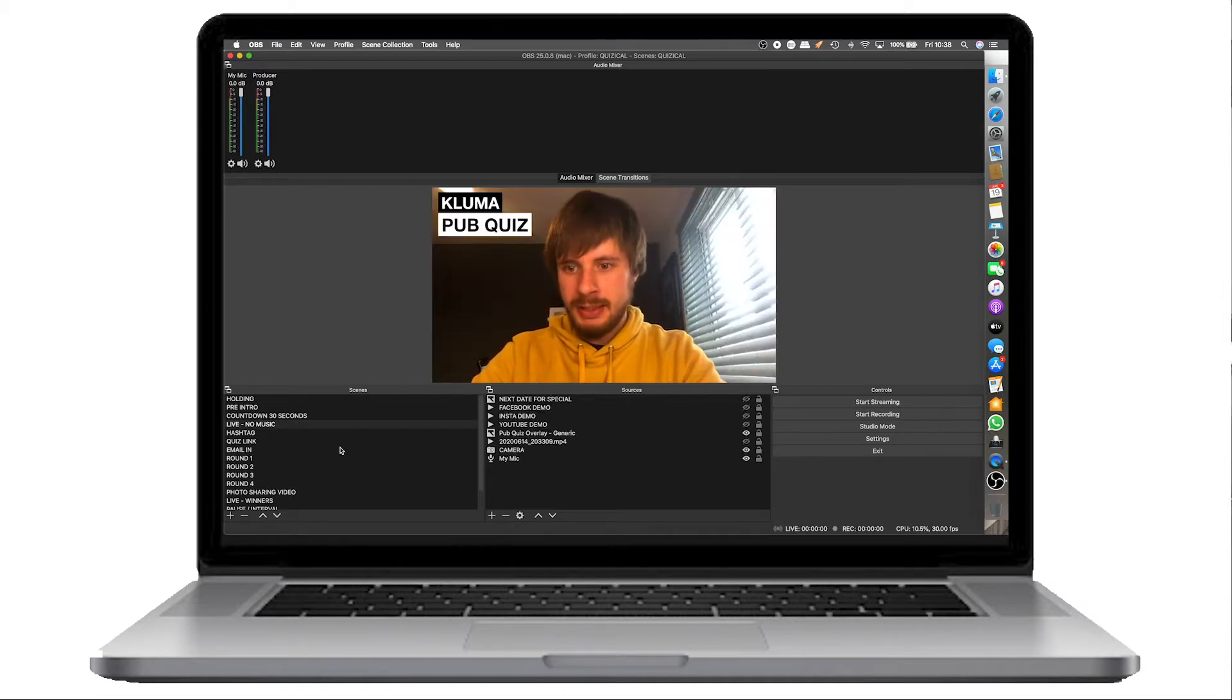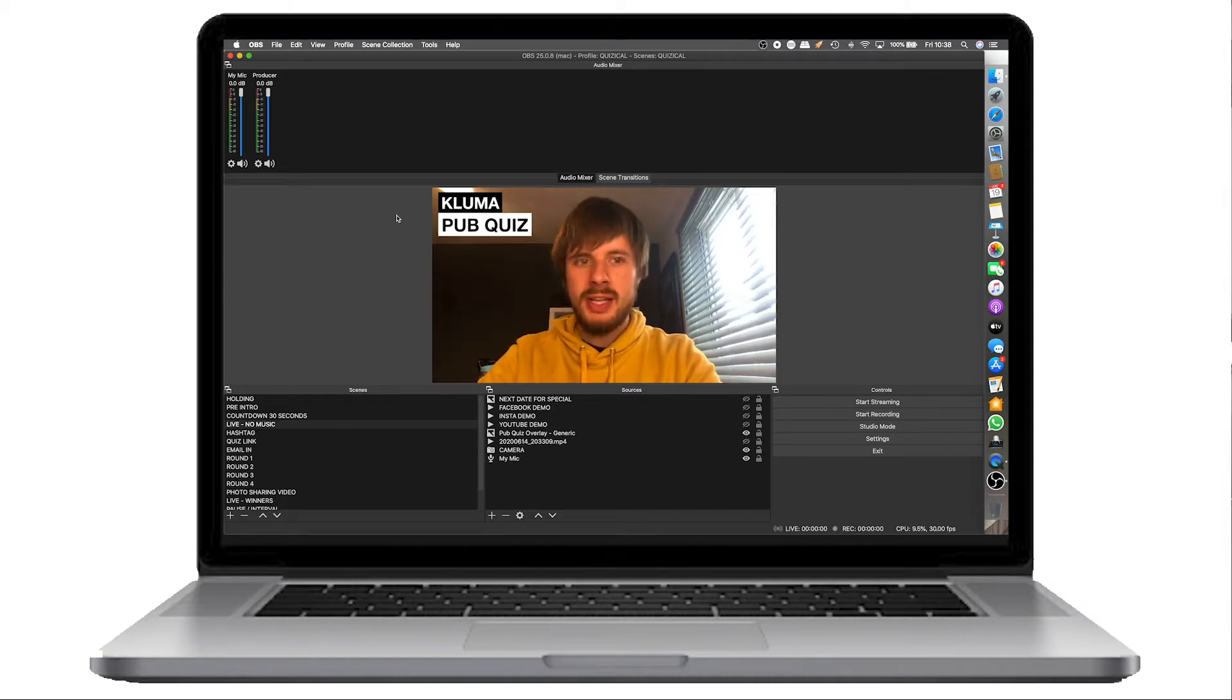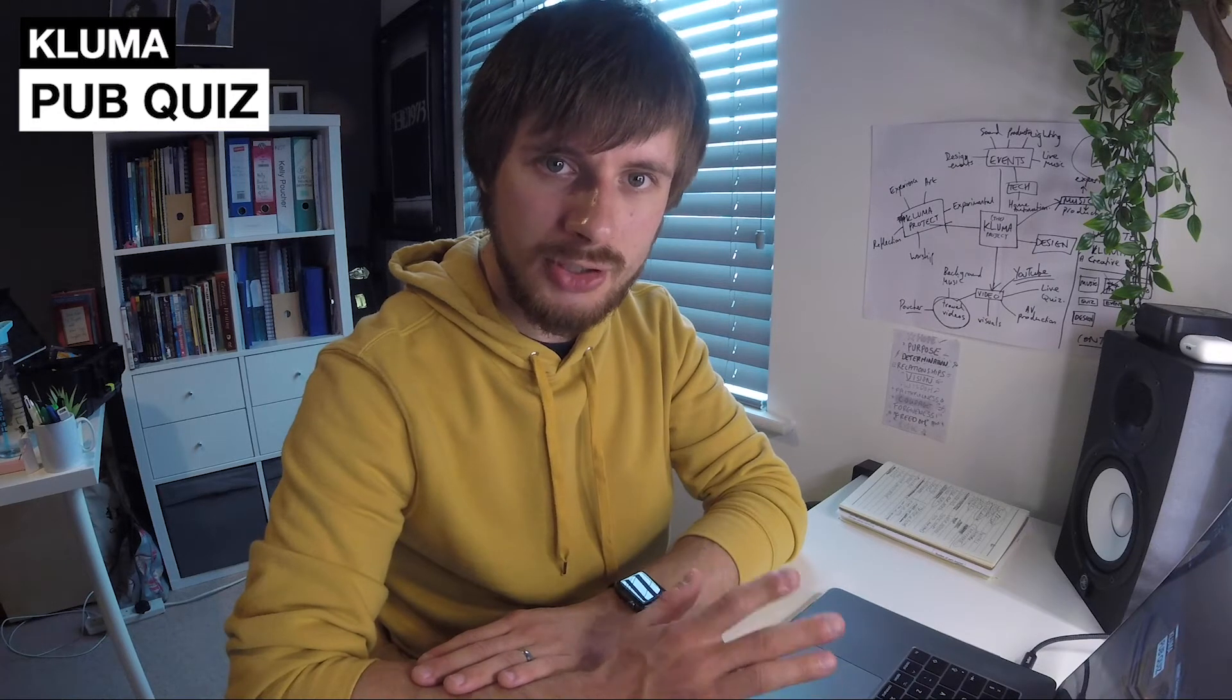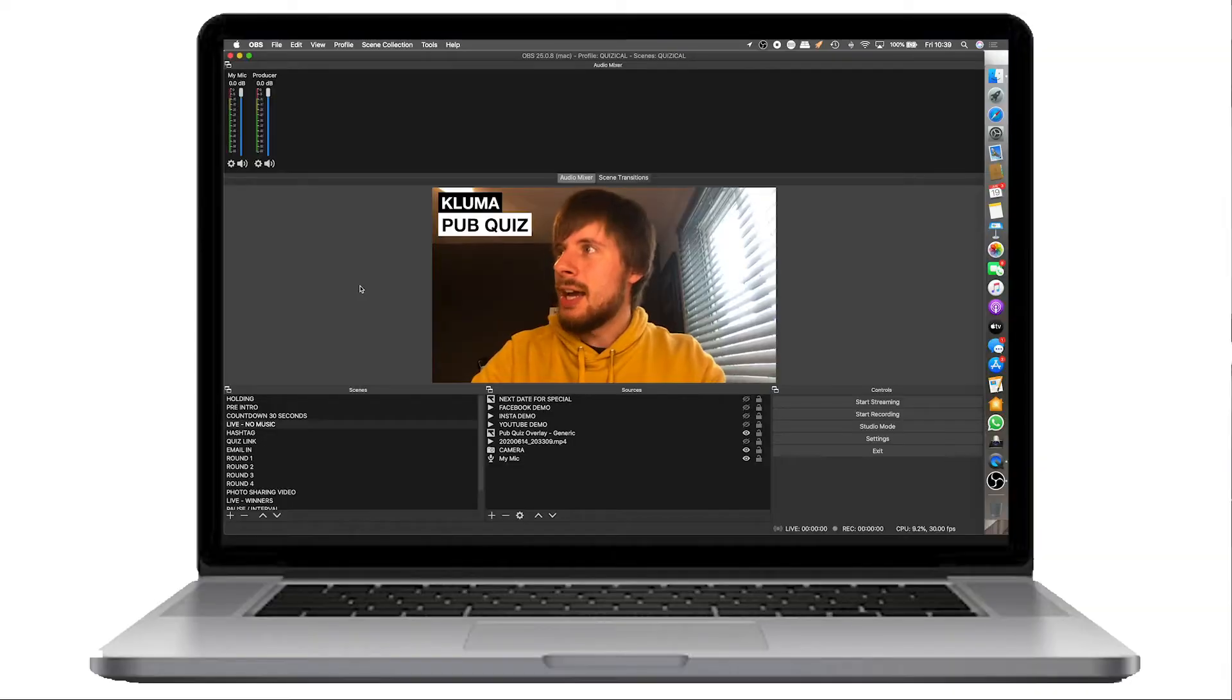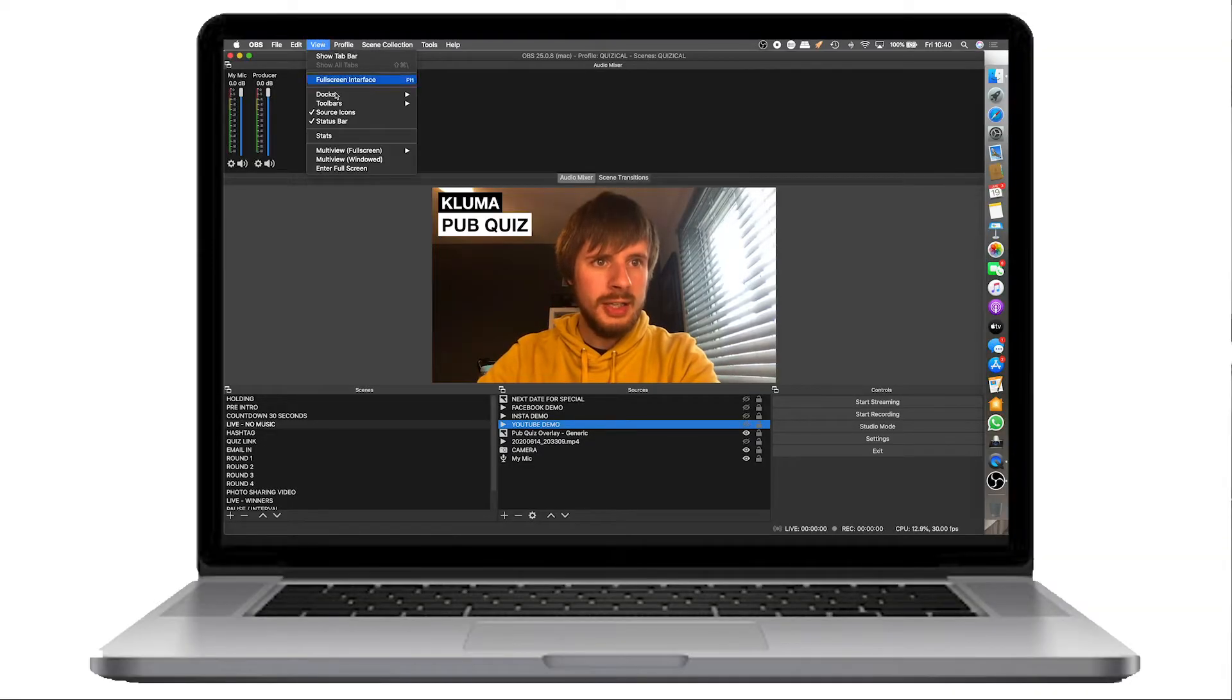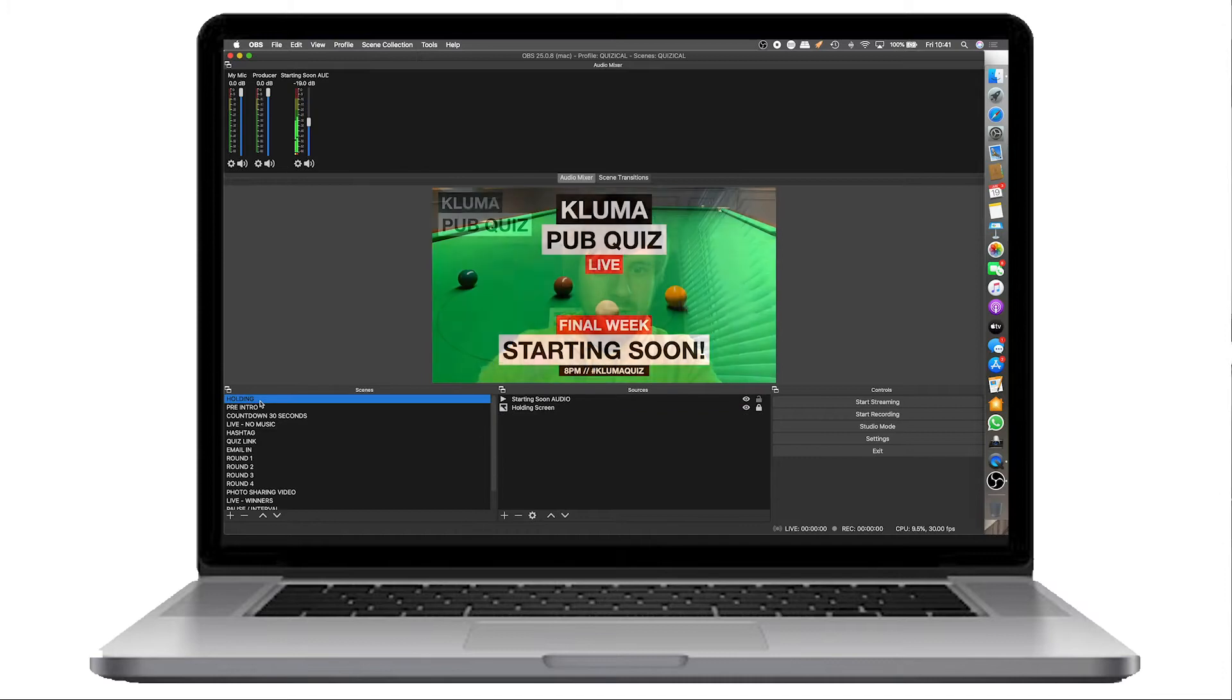OBS, basically, when you first open it, it might look something similar to this. The basics of it is that OBS is laid out in a way that can help you at first and you can move things around as you wish. This is my custom layout for the quiz. In the view here, docks and toolbars, you can turn things on and off as to what you need and want.